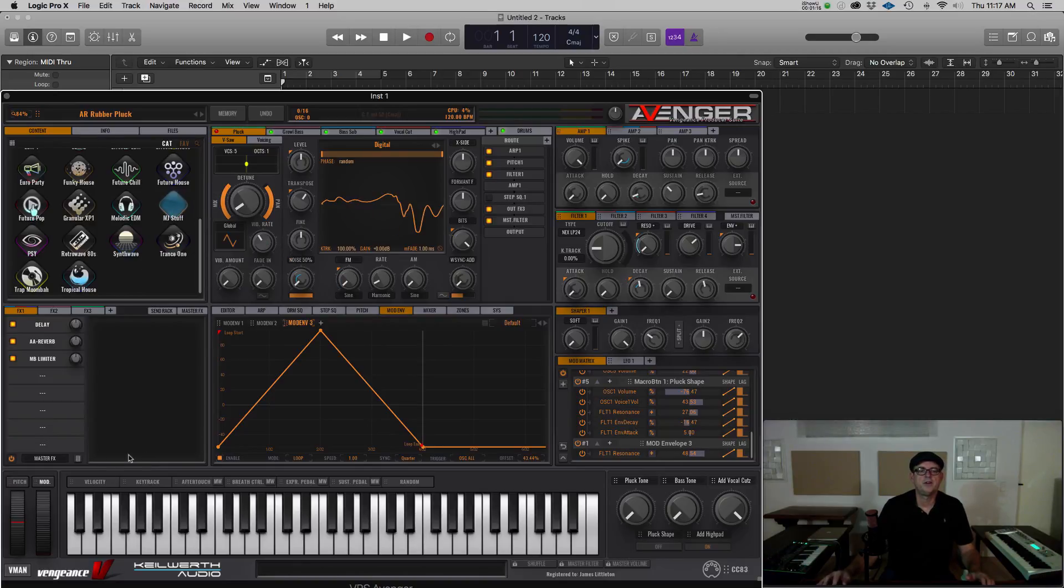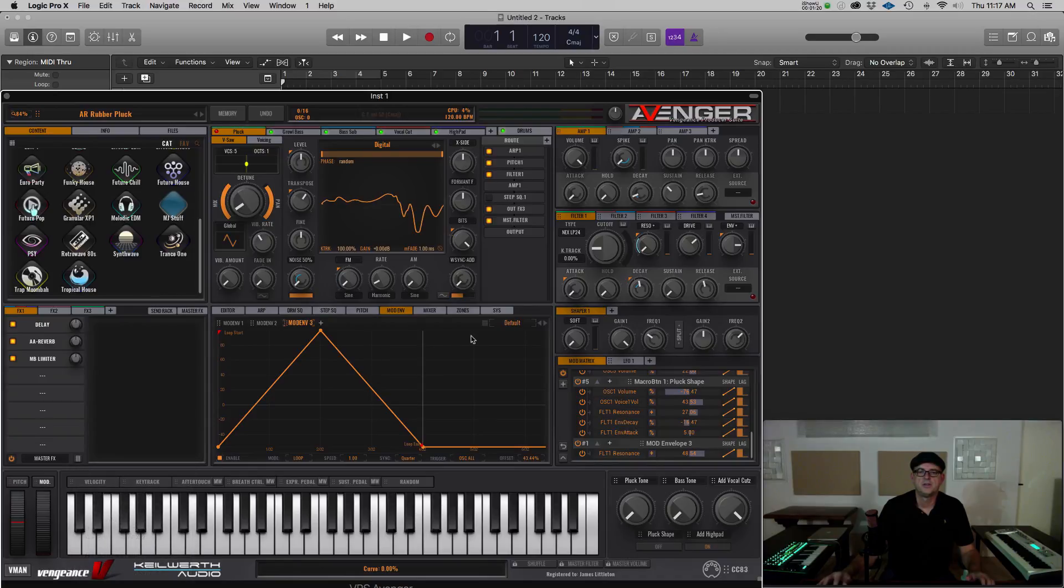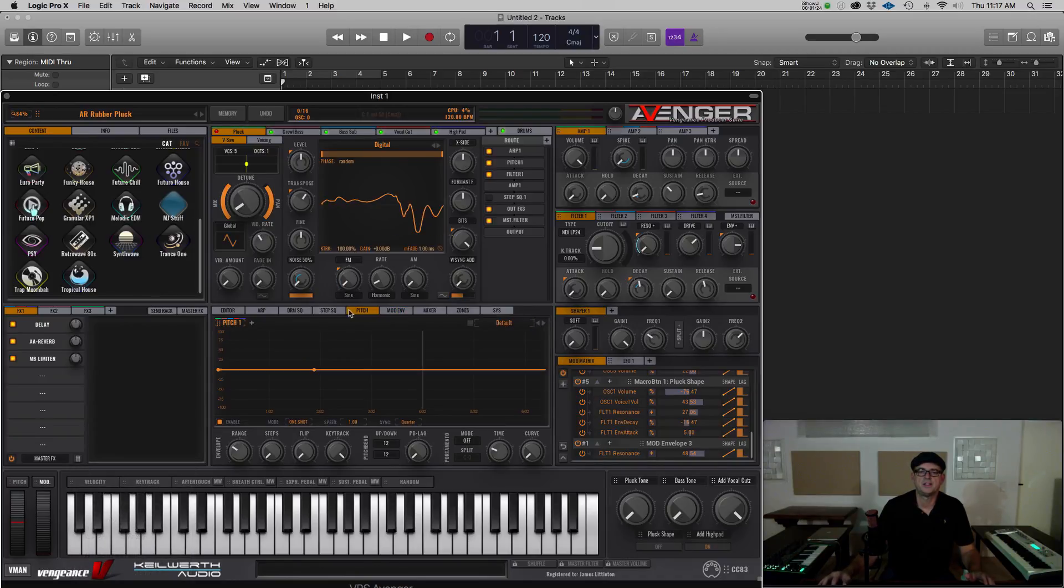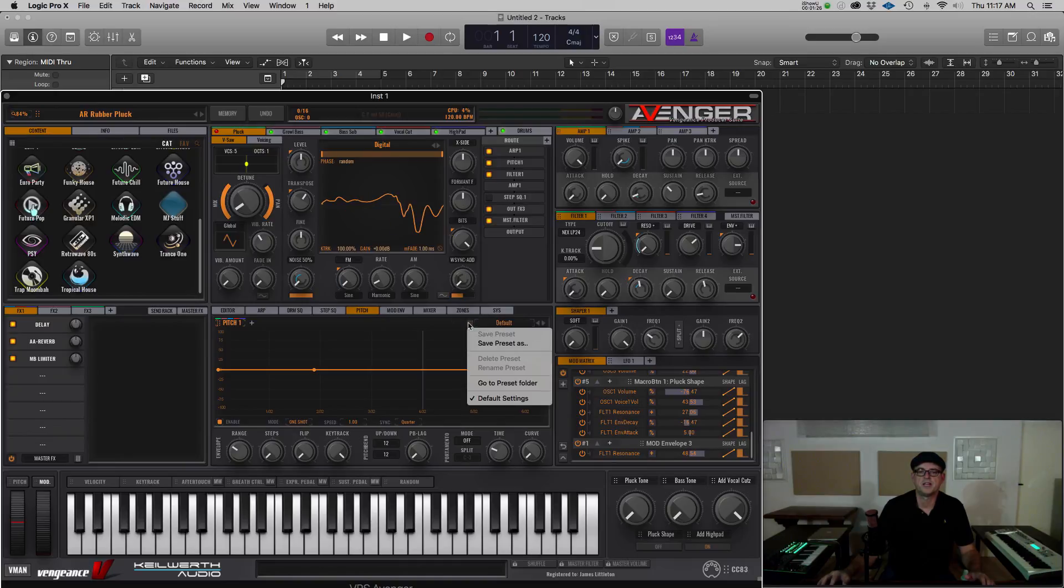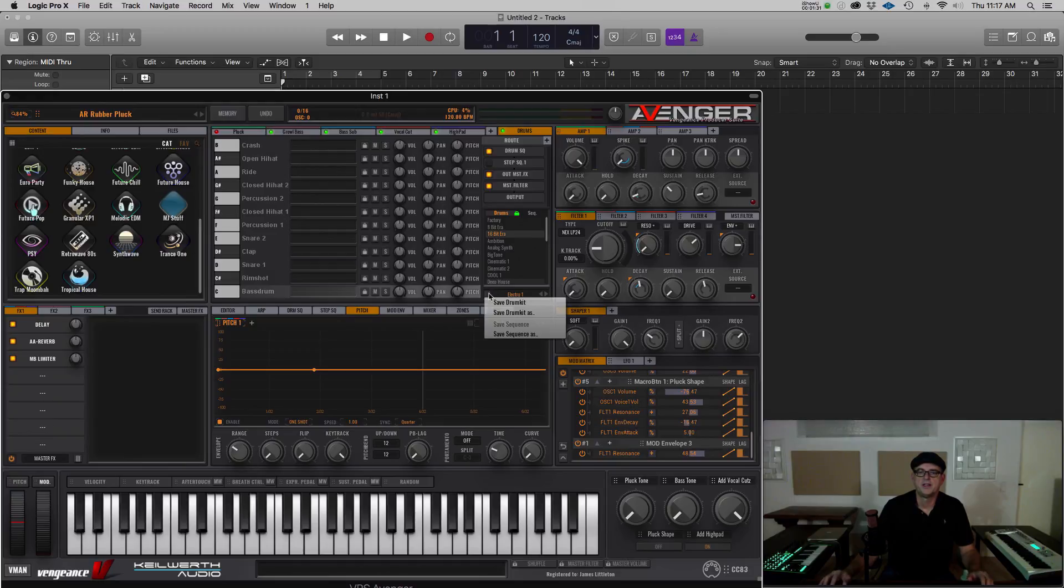The other thing you can do is save presets for things like effects, the modulations, anything, almost anything in this editor view can also be saved as a preset.